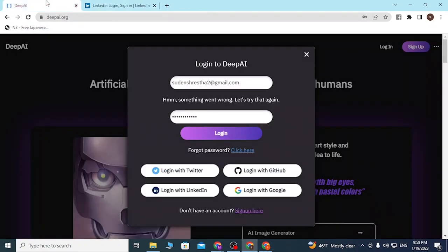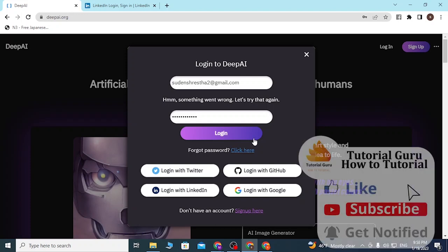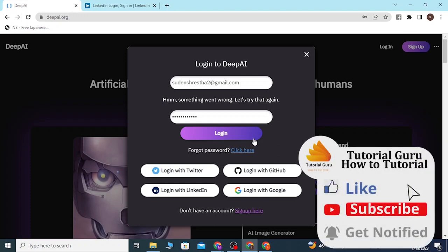That's how you log into your DeepAI account. After you click Login you'll be signed in. If you have any questions regarding this topic, feel free to comment in the comment section below, and don't forget to like, subscribe, and hit that bell icon for more videos. Thank you for watching, guys — peace!